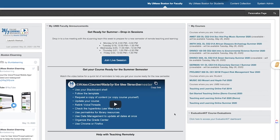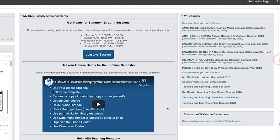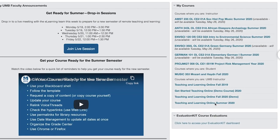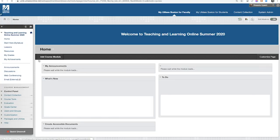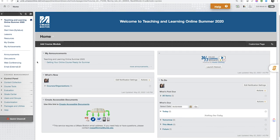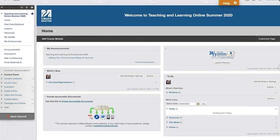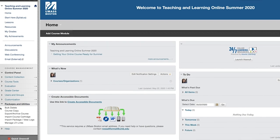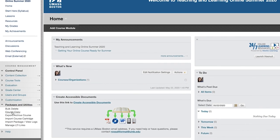To copy your course content, navigate to your original course, the course with the content you would like to reuse. Once you're in the course, go to the Control Panel area, click Packages and Utilities, then click Course Copy.